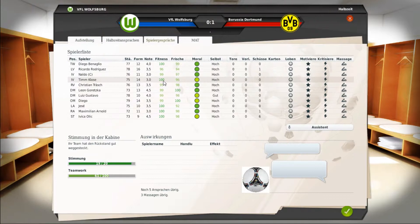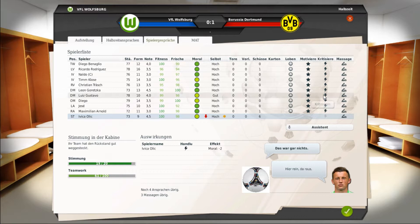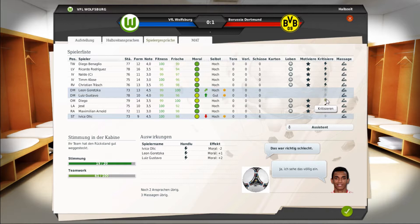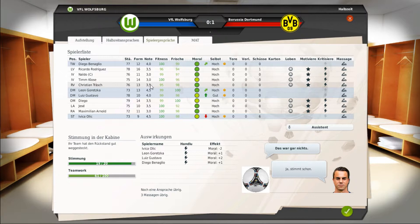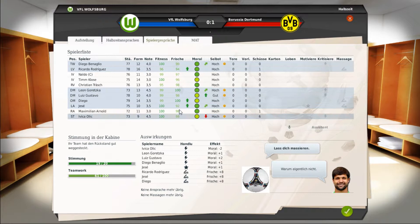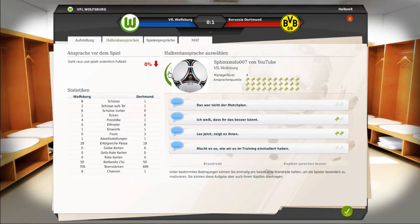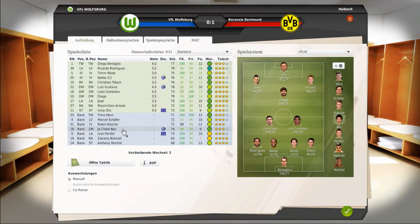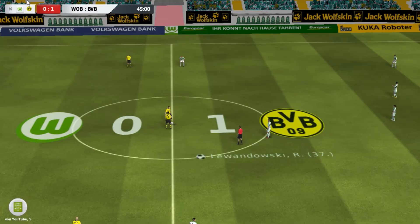Spielergespräche – ach du herrje. Wir kritisieren Olic, Goretzka, Gustavo und Benadio, und motivieren Chessé. Halbzeitansprache: Geht raus und spielt ordentlich Fußball, habe ich gesagt – das funktioniert bis jetzt noch nicht. Ich weiß, dass ihr das besser könnt. Und dann gehen wir mal so in die zweite Hälfte und gucken mal.